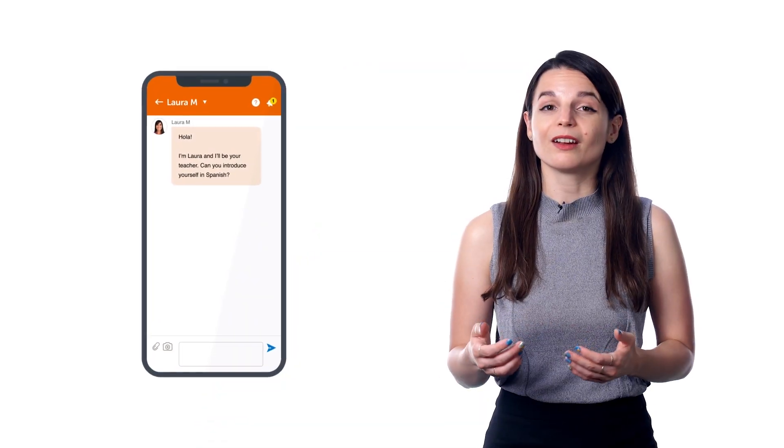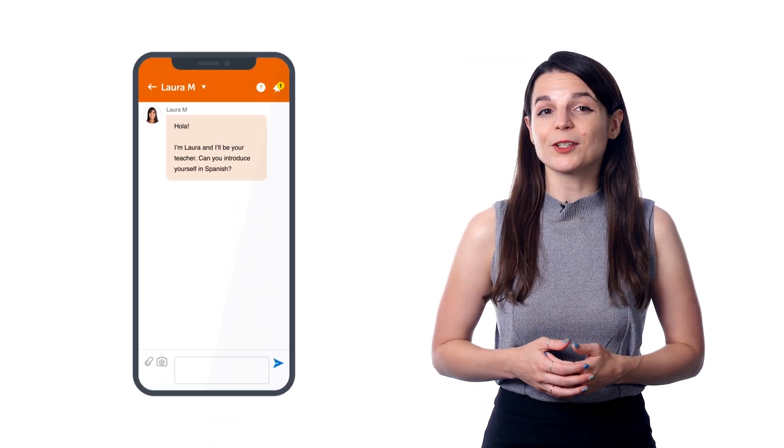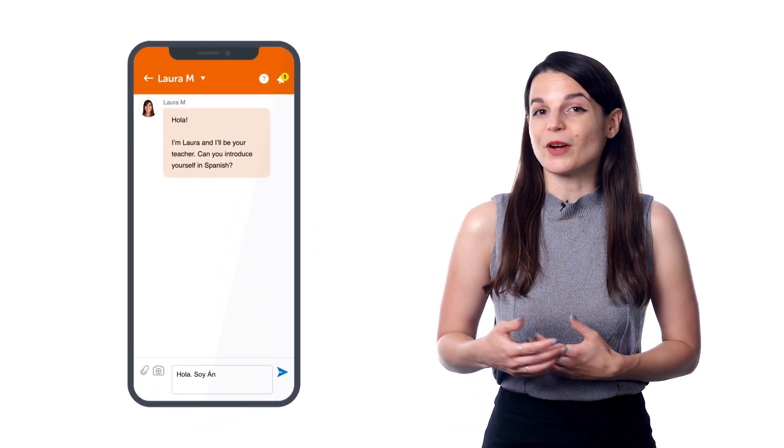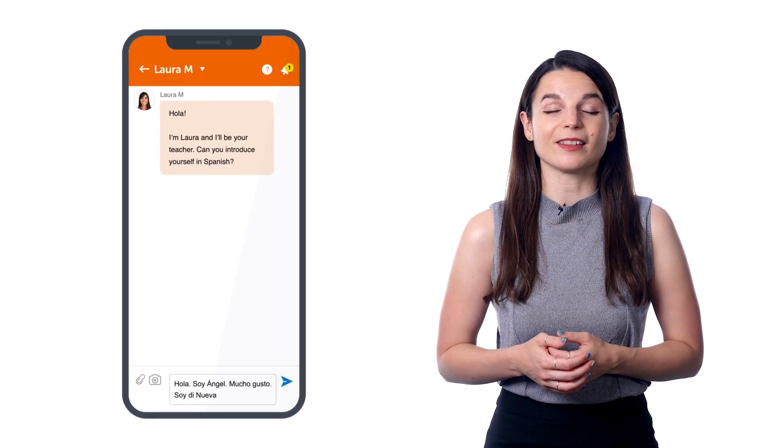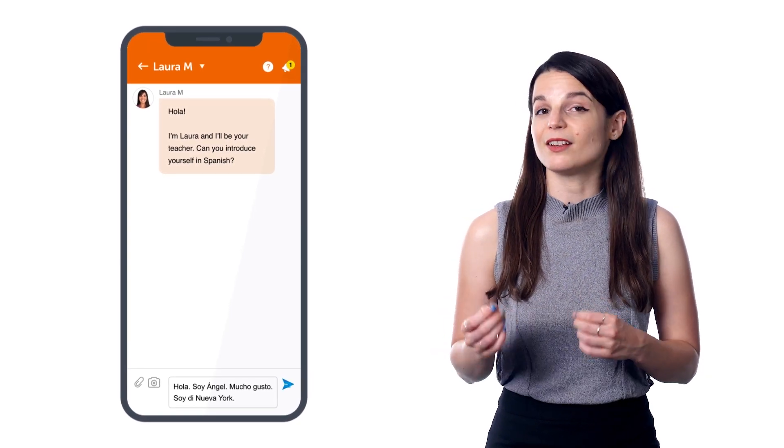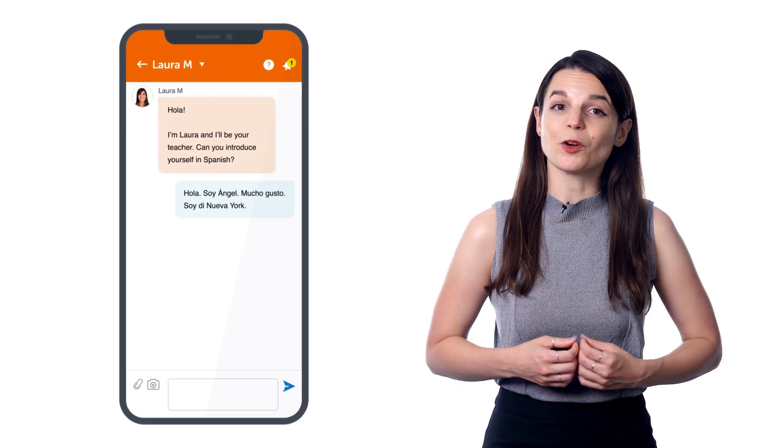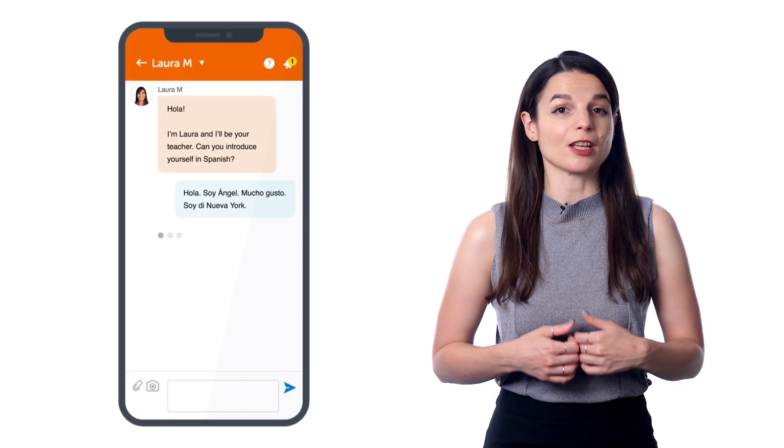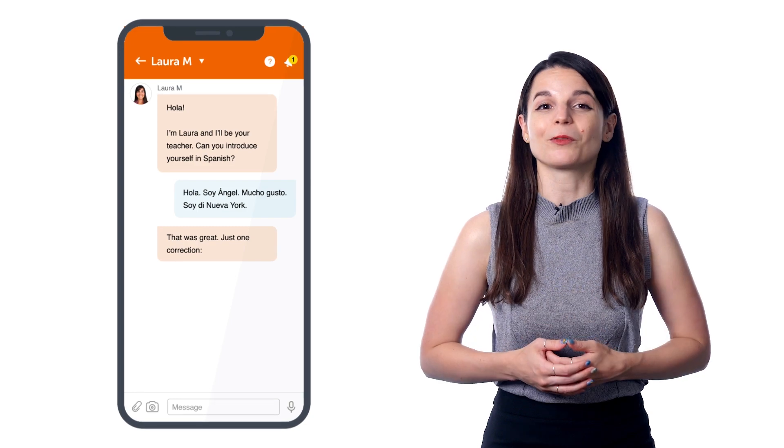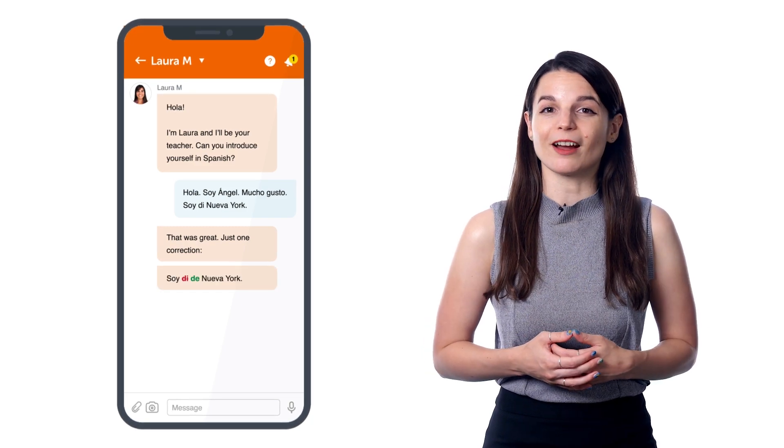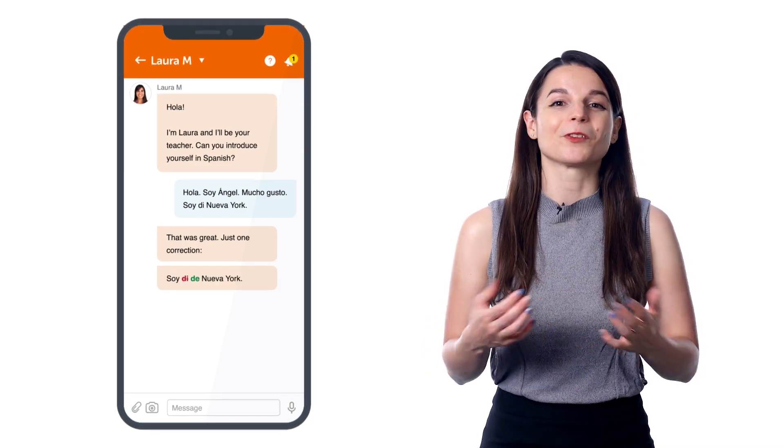There, you can interact with your teacher, practice writing, ask questions about the language, send audio and video recordings of yourself speaking the language, and get corrections and feedback. All of this through the app.